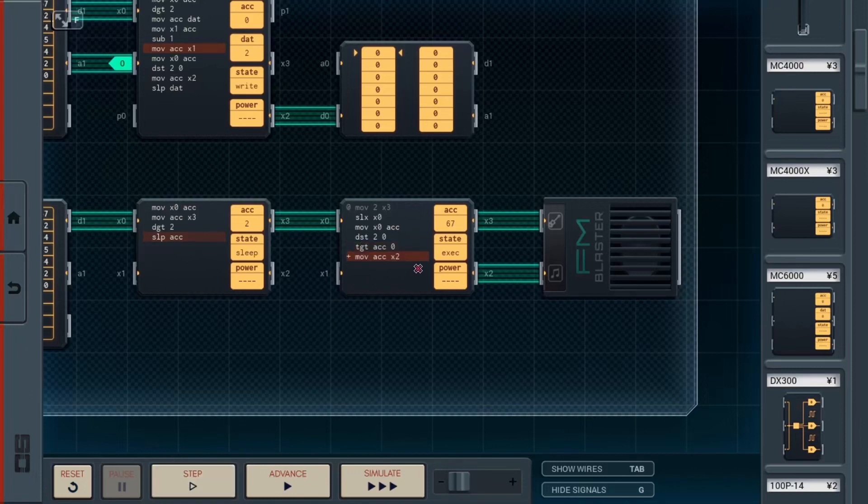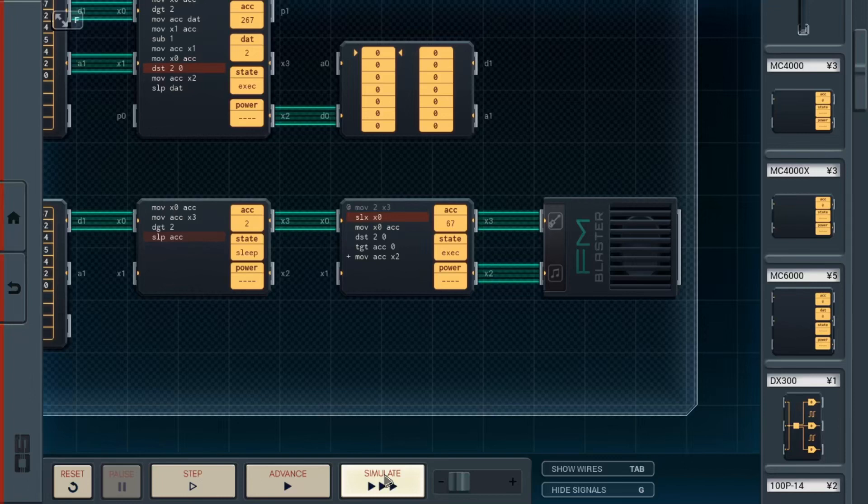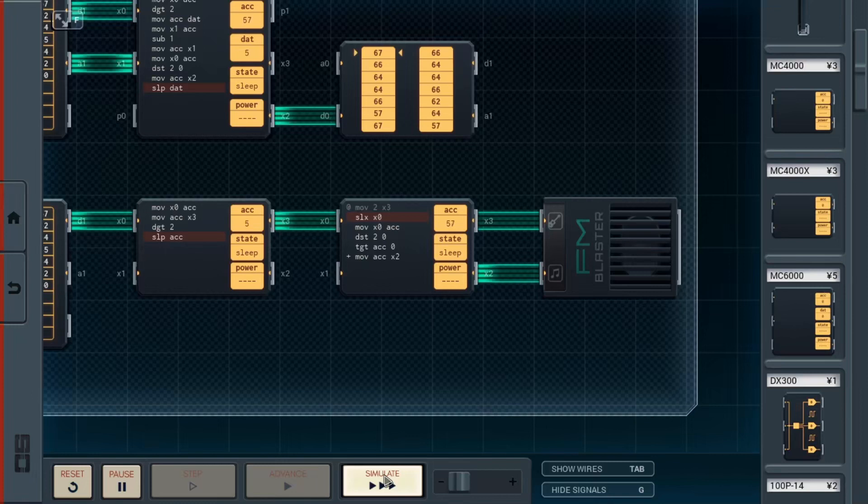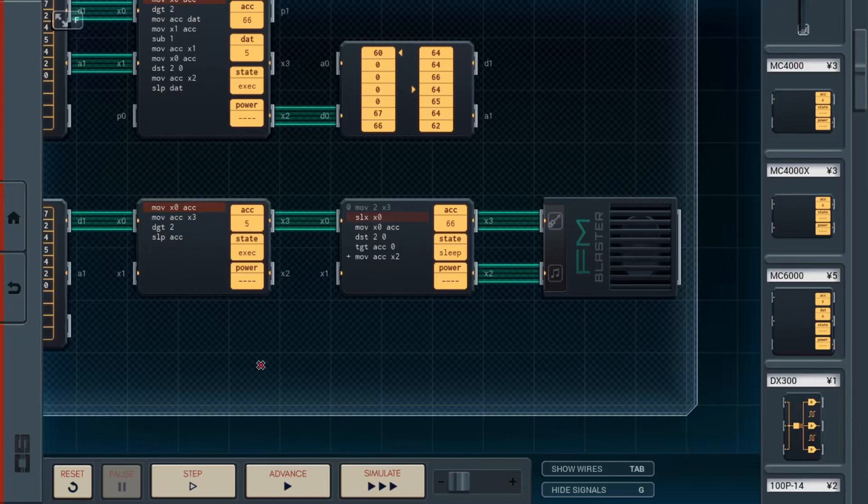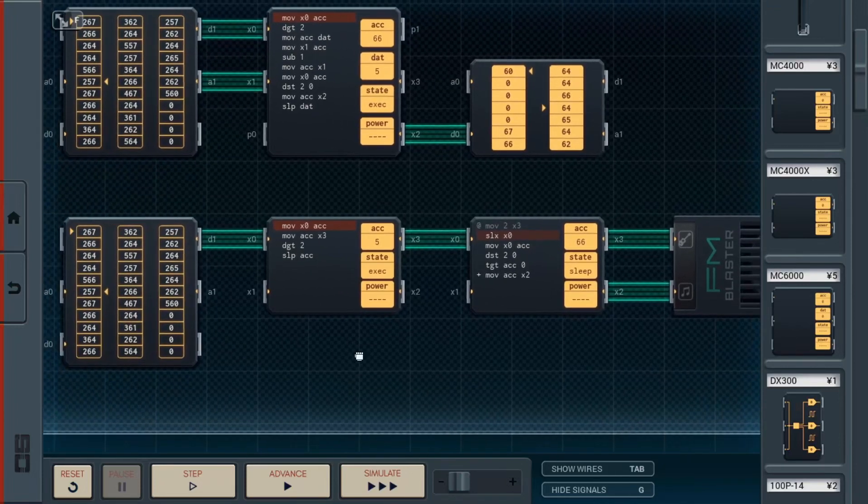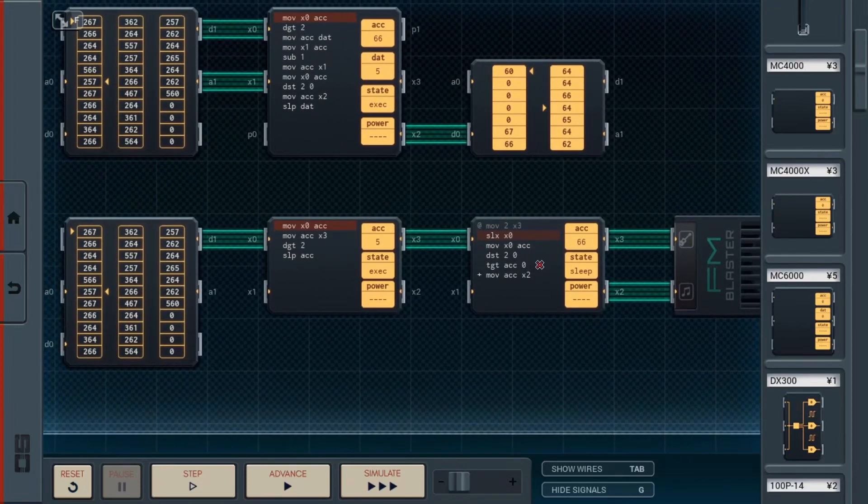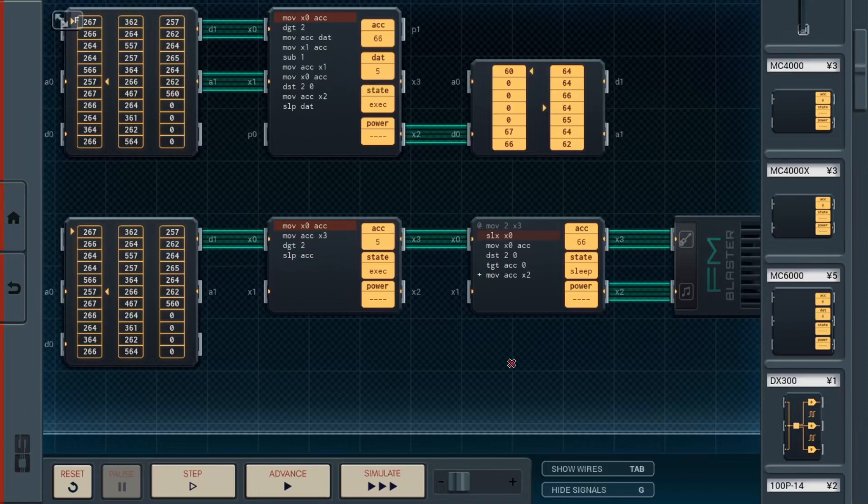And so, we move it into the X2, which plays the note. And, voila! And that's basically how the code works on a simple level. Next, we'll take a look at the Gravity Falls circuit, and give a general idea of how it's laid out.